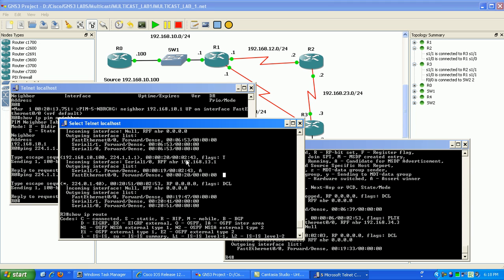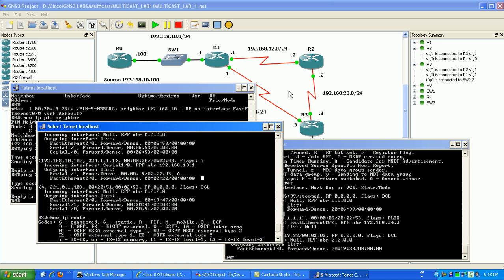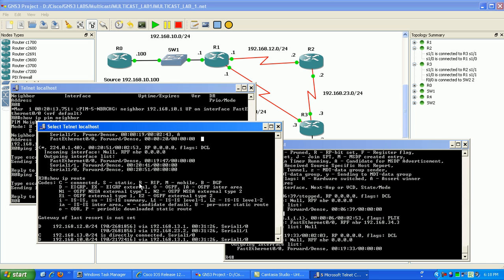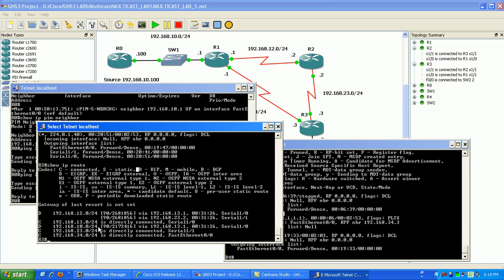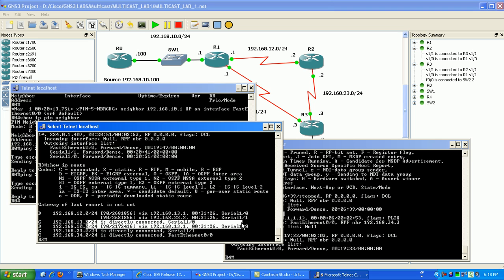So again we're learning it via serial 1.0 we're seeing it inbound to router 3 that multicast stream. Okay we're pruning it via serial 1.1 our connection to router 2 because if you look at the routing table again you see here that our best path to 192.168.10.0 is via 1.0.